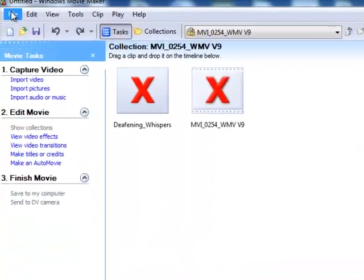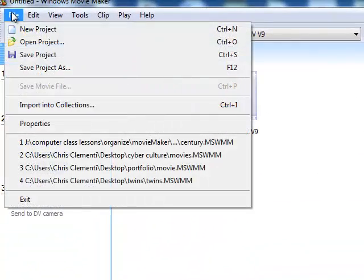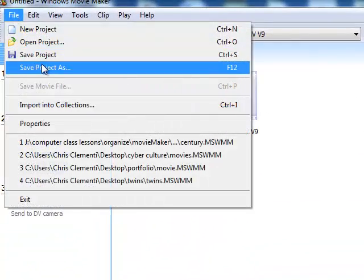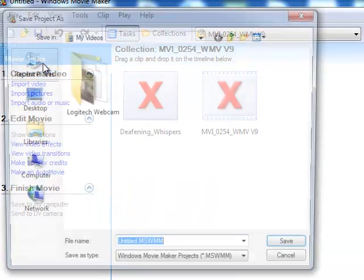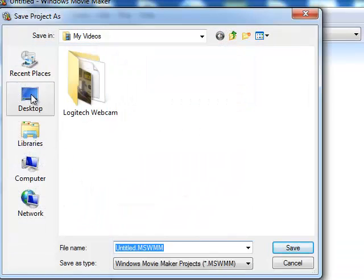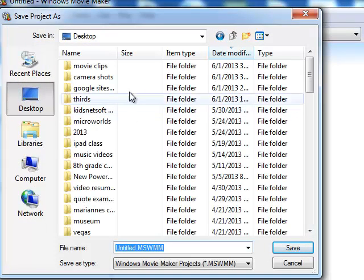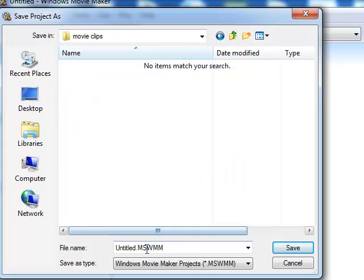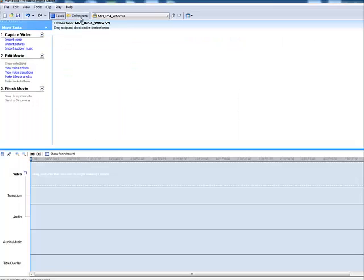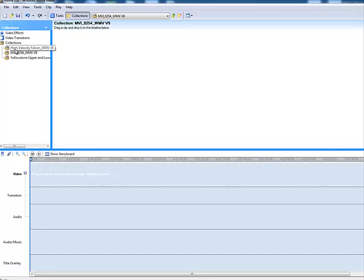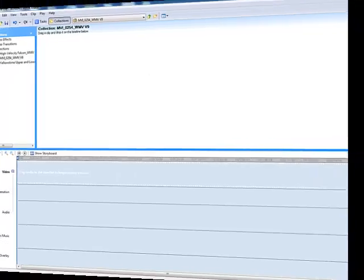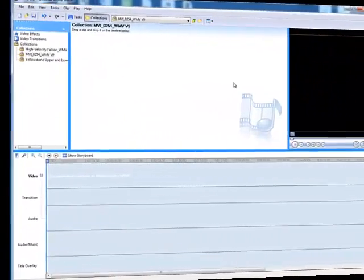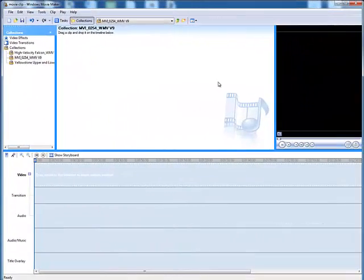I'm going to go ahead and save it immediately. So I'll choose File, Save Project As. I'm going to locate that folder that I just created, and call it Movie Clip. If you go to Collections, you can see that there are collections in there. Since you're sharing the computer with someone, you might want to just leave them alone. I'm now ready to start editing some of these video clips.